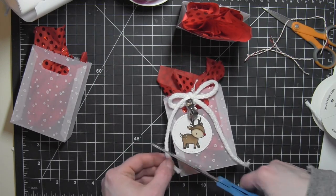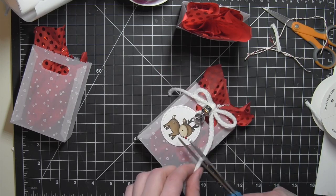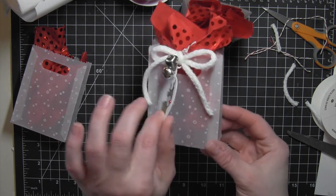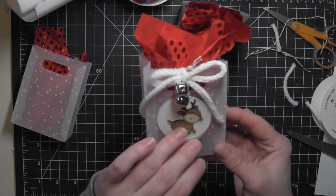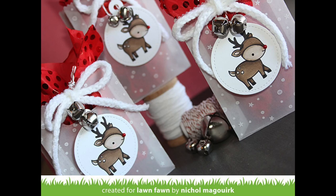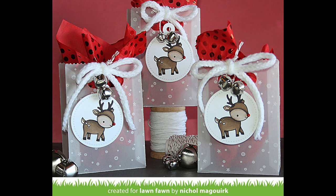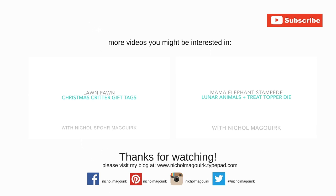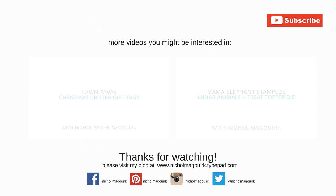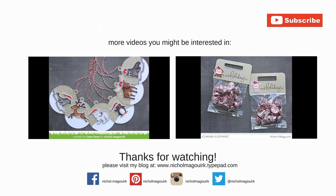Thanks for watching this Handmade Holiday 2015 video showcasing Lawn Fawn stamps and dies used to create these vellum goodie bags. The supplies I've used are listed and linked below the video here on YouTube. Here are a couple more videos you might be interested in watching on my channel. Thanks for watching and we'll catch you next time.